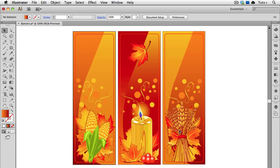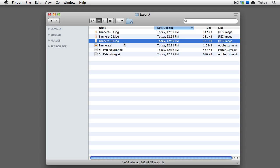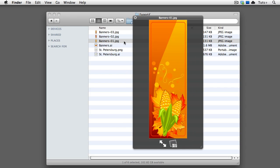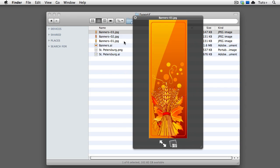I'll click OK, and now when I go to the Finder, I can see the three JPEGs there. They're named using the title of the document, and then numbered according to the artboard.